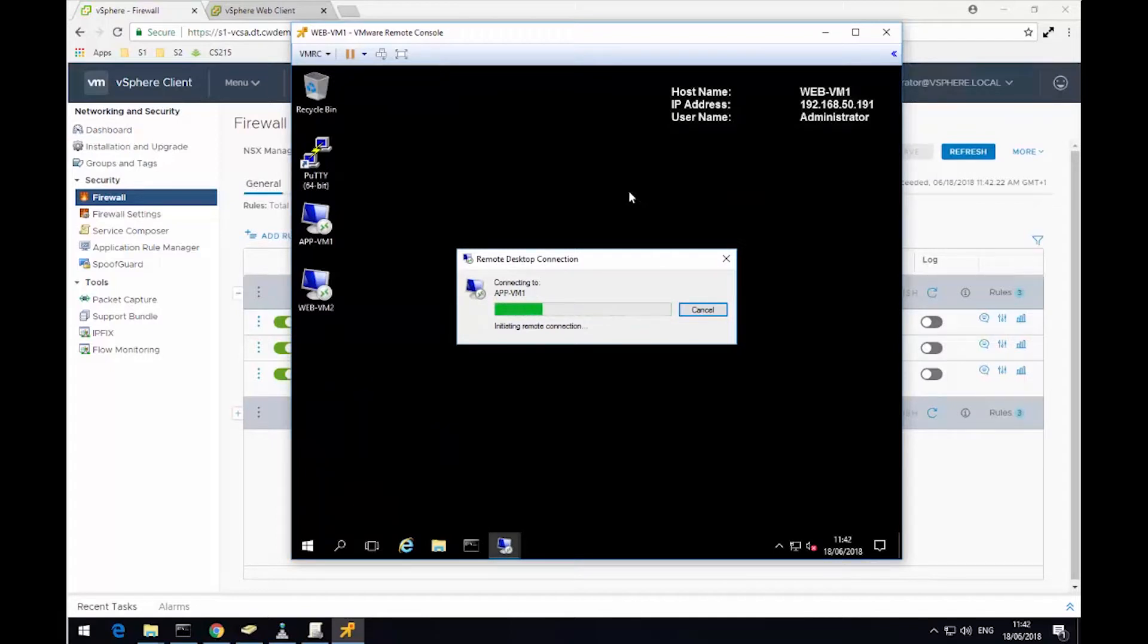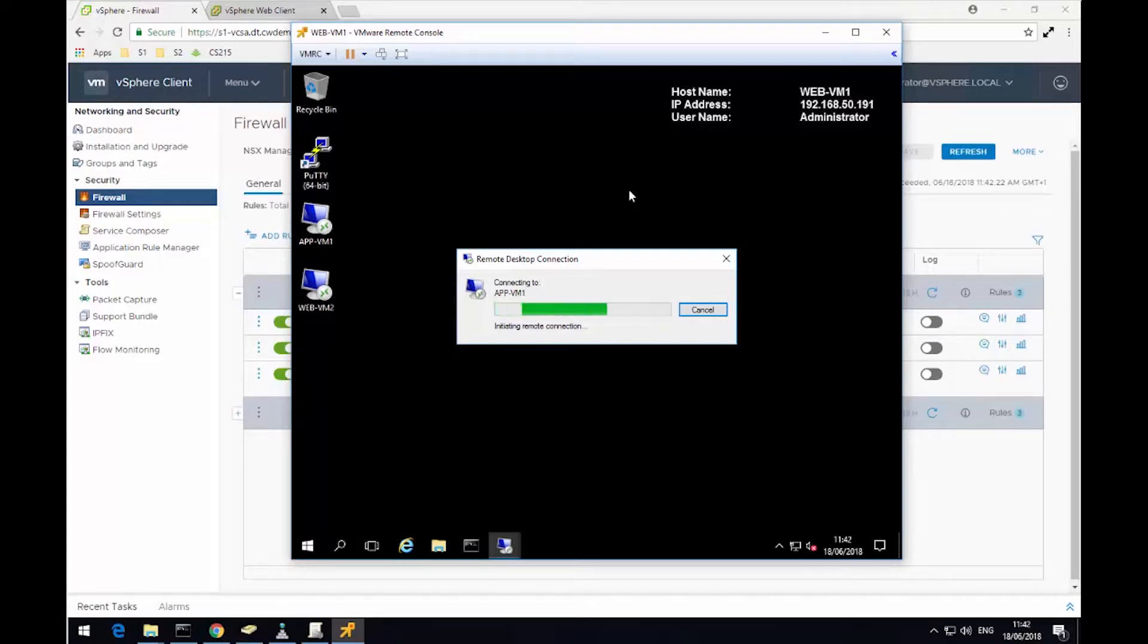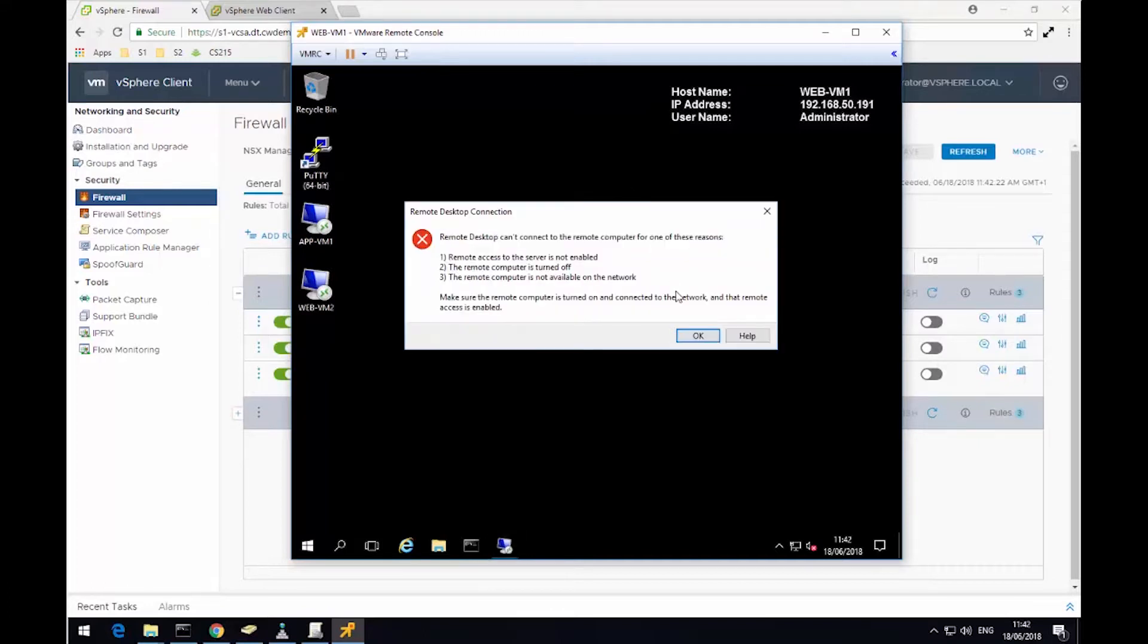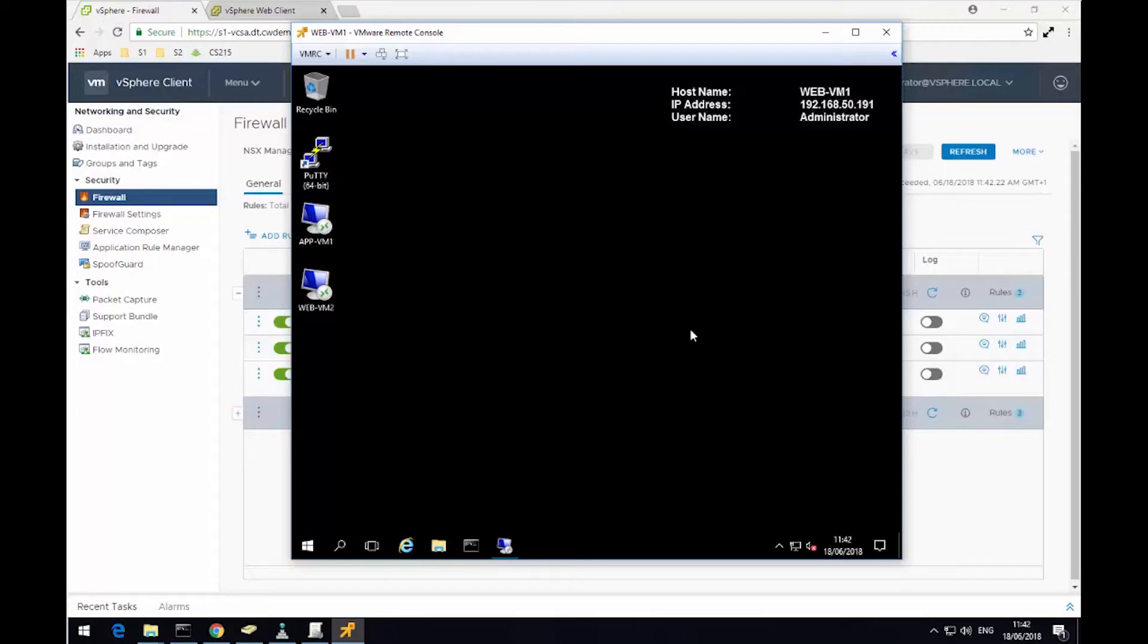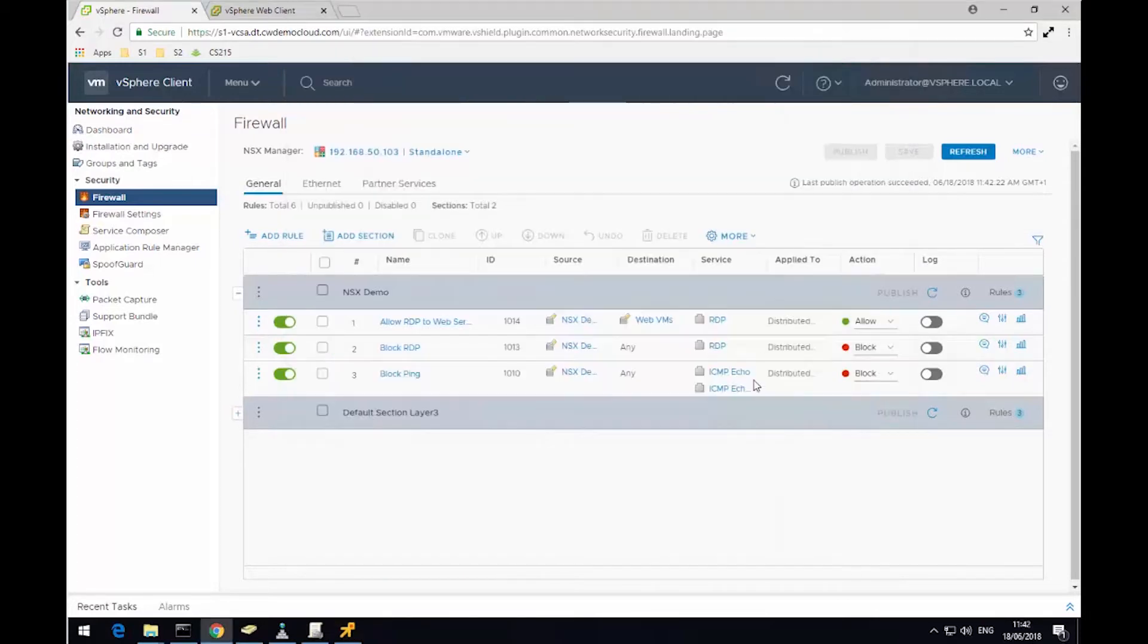This is because the rule below that, the original rule that I created that blocks RDP traffic is still in effect. So in a moment, we'll see this connection timeout. So we still can't RDP to the AppVM1.